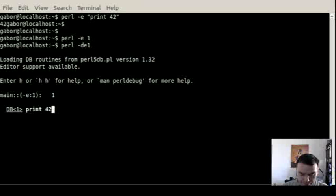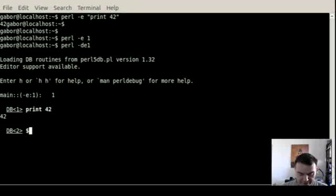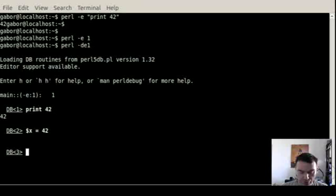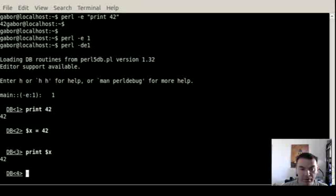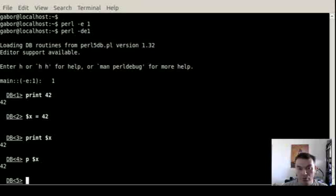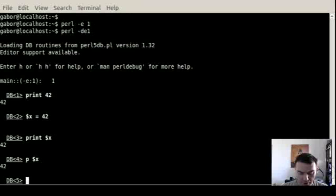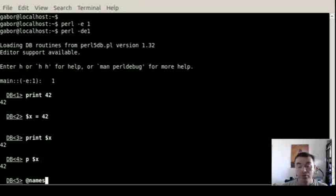So for example, I can type in print 42 and print out the number 42. Or I can say $x equals to 42 and then assign the value 42 to the scalar variable. I can then use the print function again to print it out or I can use the built-in tool of the debugger, which is the p command to print out the same value.